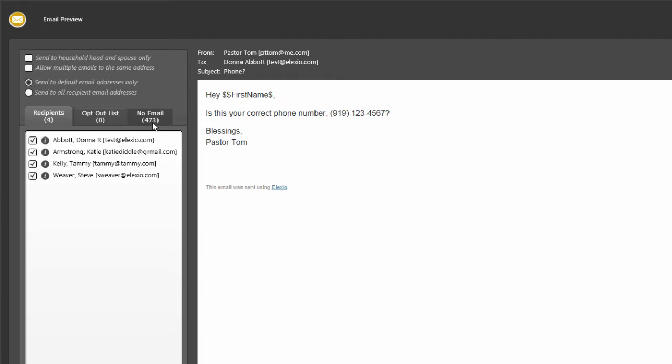You're also seeing very clearly, in my case, I have several people who I have no email for. In the real world, of course, hopefully your data is going to be much more accurate than that. This is all fictitious data that I'm working with.